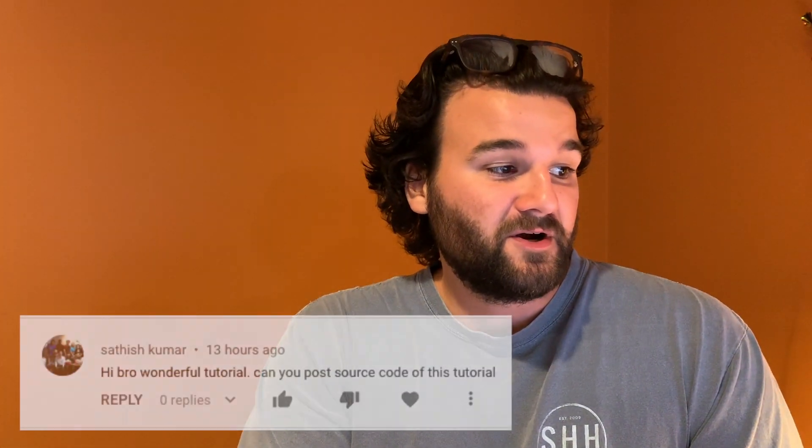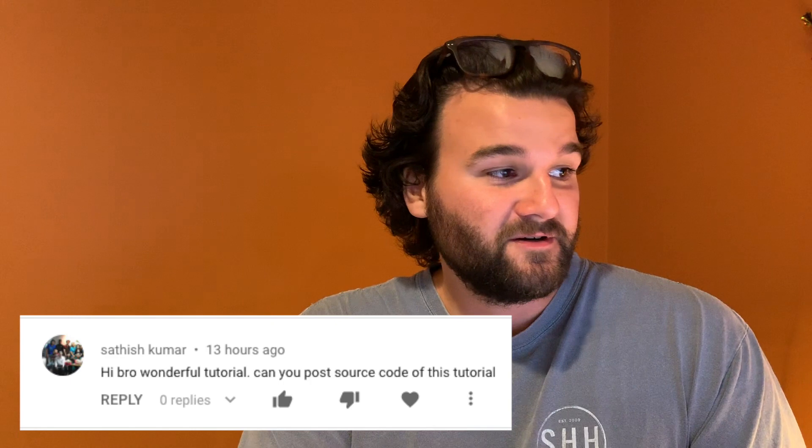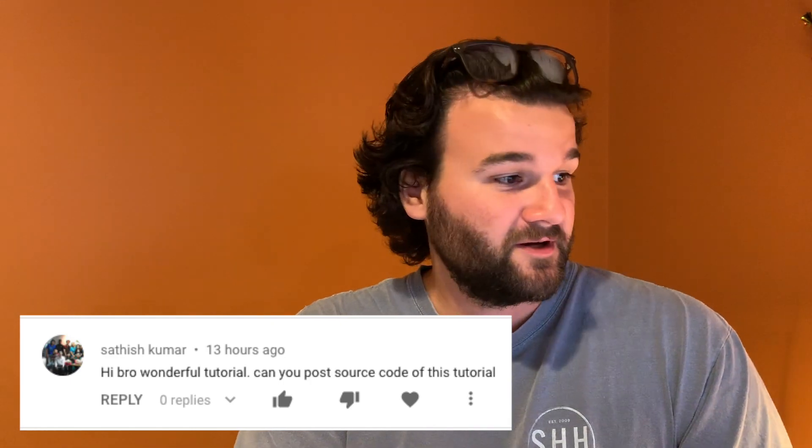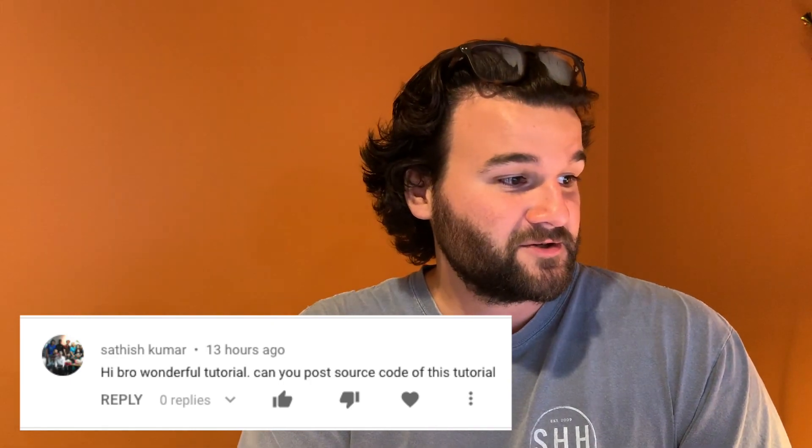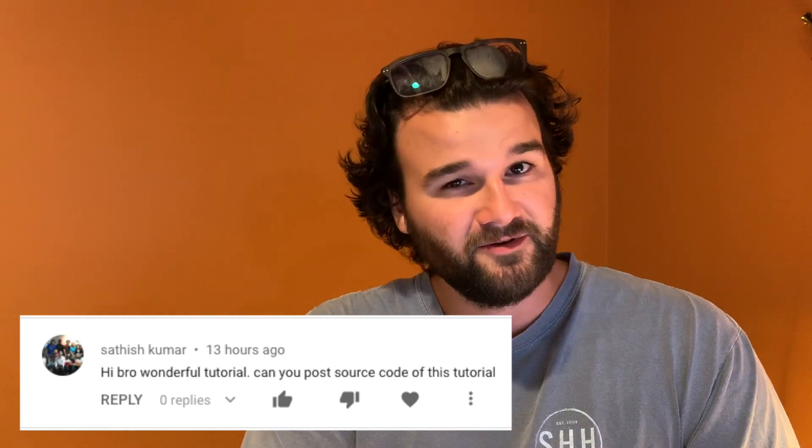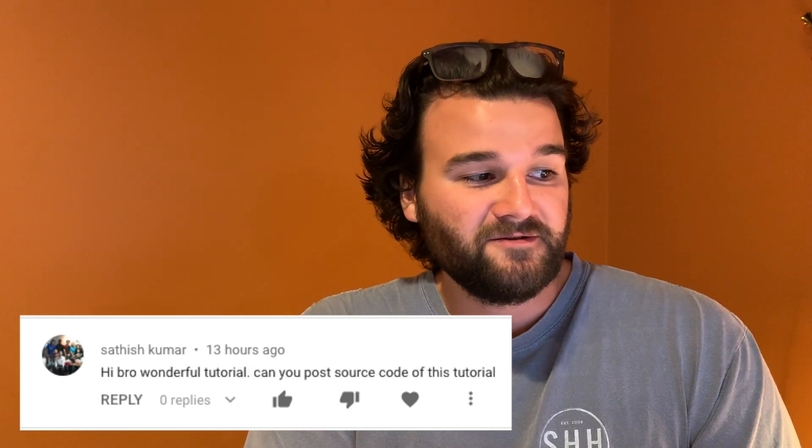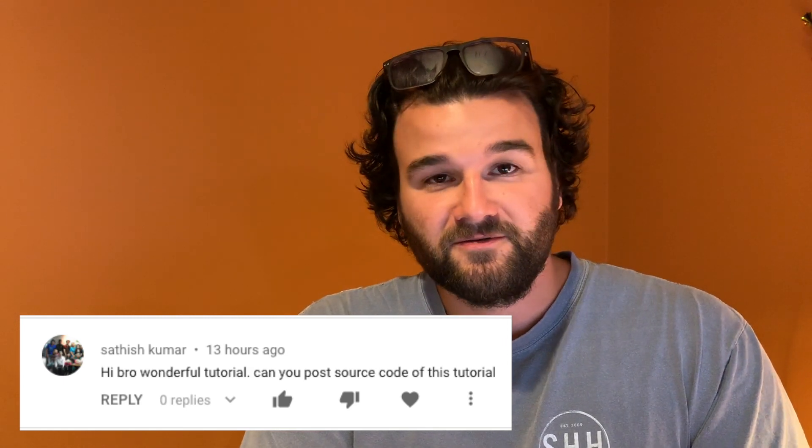In this video we're going to talk about Git and using it to save our source code. This actually all stems from a comment left on episode 13 by Sathish Kumar. He was asking for the source code from the tutorial, which is a great idea. I'm going to release that right after this video, but I want to show you guys how to use Git if you're not already familiar with that, and how to set up basically a Git repository and sync your code to GitHub.